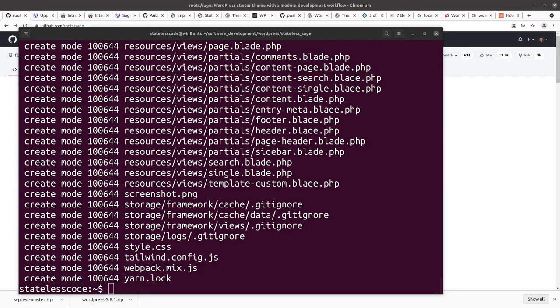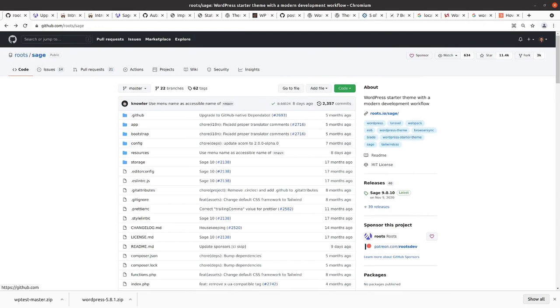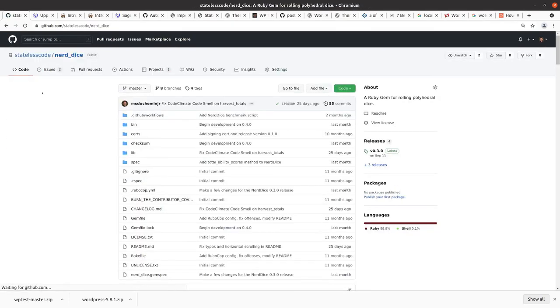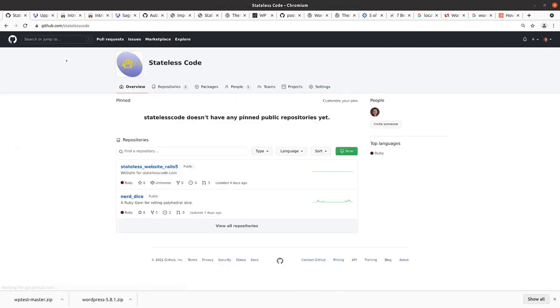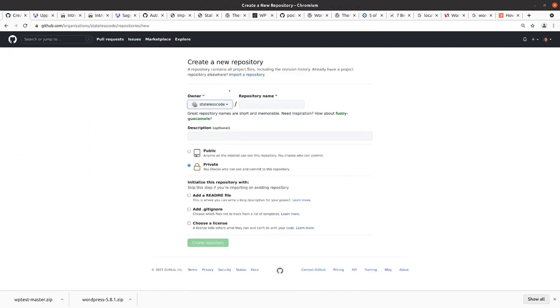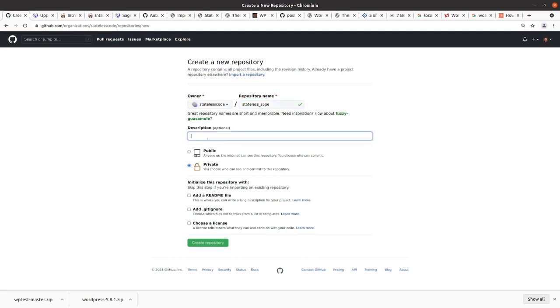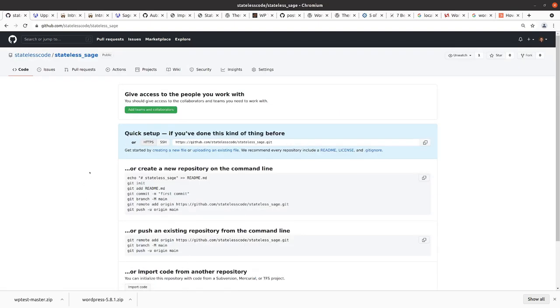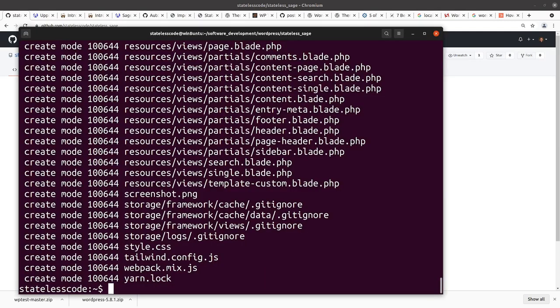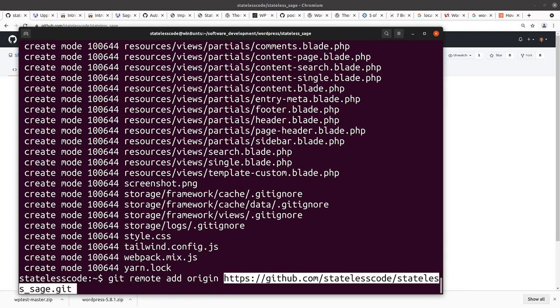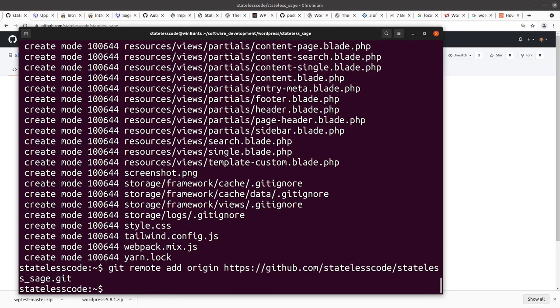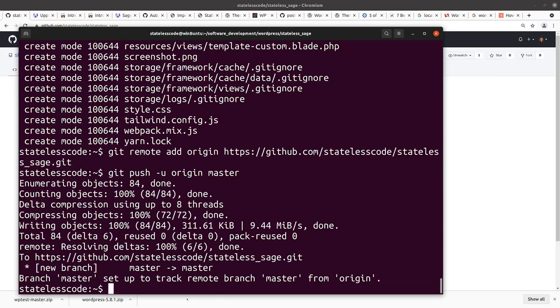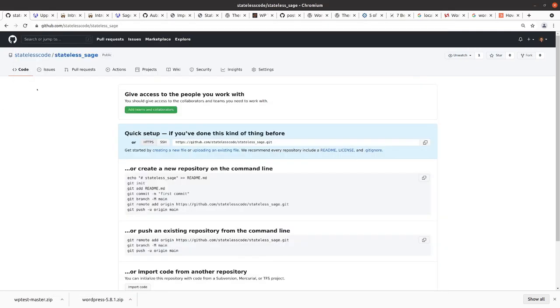Alright, and so this repo does not yet exist. So I need to go into stateless code. Create a new repo. Alright, so I've got my repository ready to create. Hit the button. Take the value from this. So that looks like it worked.